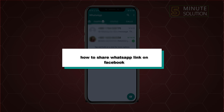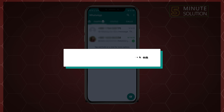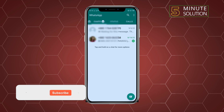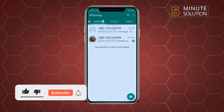Hello friends, in today's video I'm going to be walking through how to share a WhatsApp link on Facebook. Before getting started, make sure to subscribe to Five Minute Solution.